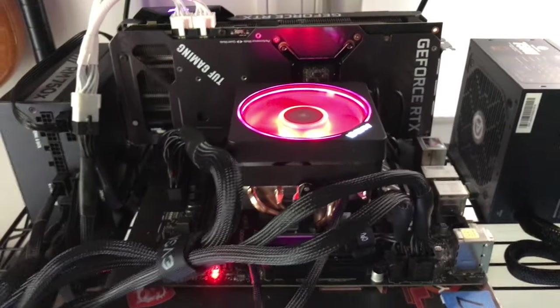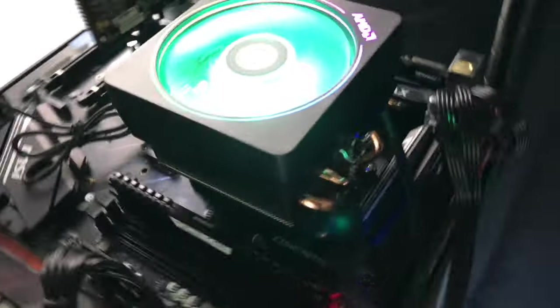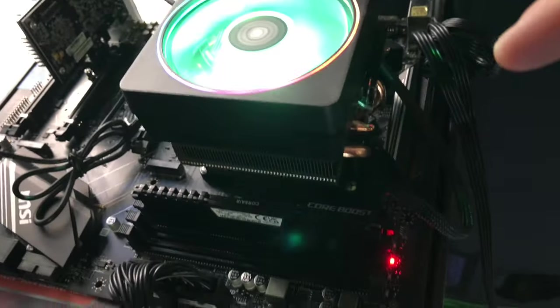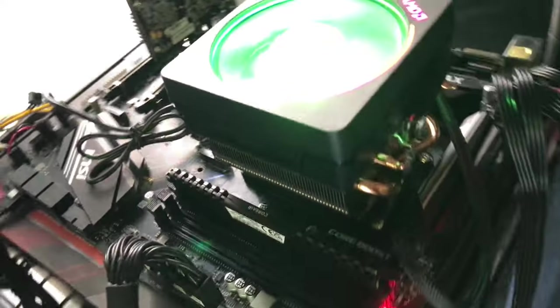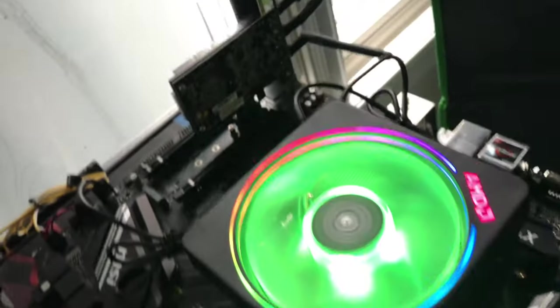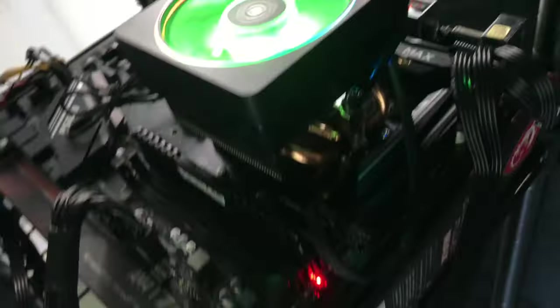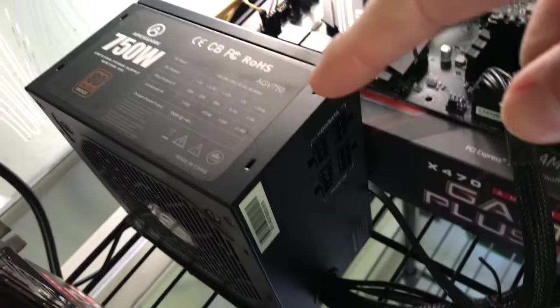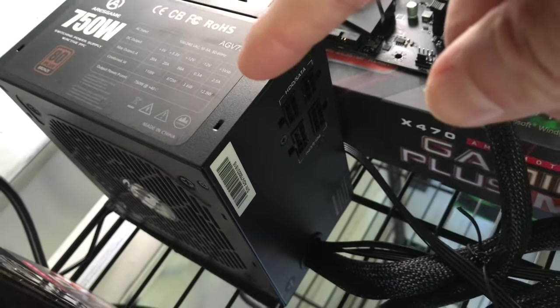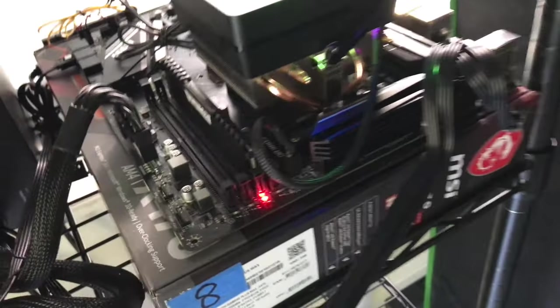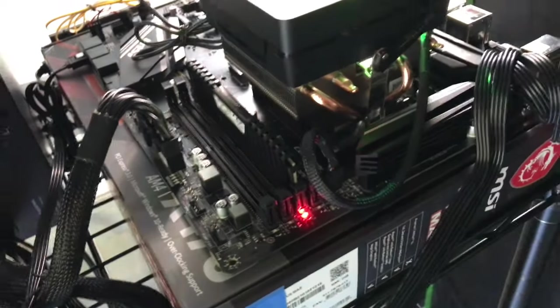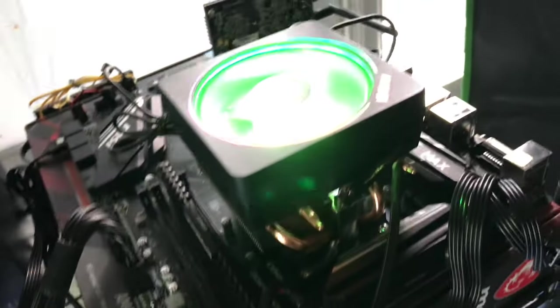Here we got the Ryzen 9 3900X running headless, a Wi-Fi card, 2013 TP-Link, my little cheap ARES Game Bronze 750 watt power supply working fine, one memory stick. He's running off the PDU down here.